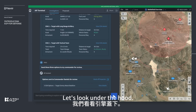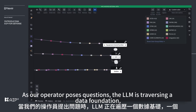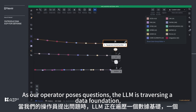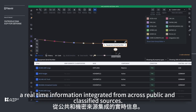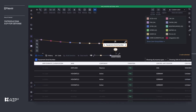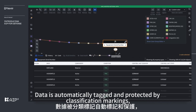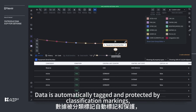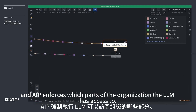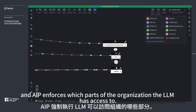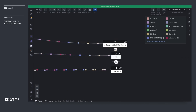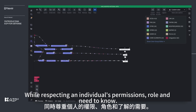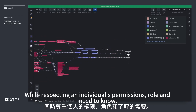Looking under the hood: as the operator poses questions, the LLM is traversing a data foundation of real-time information integrated from across public and classified sources. Data is automatically tagged and protected by classification markings, and AIP enforces which parts of the organization the LLM has access to, while respecting an individual's permissions, role, and need to know.